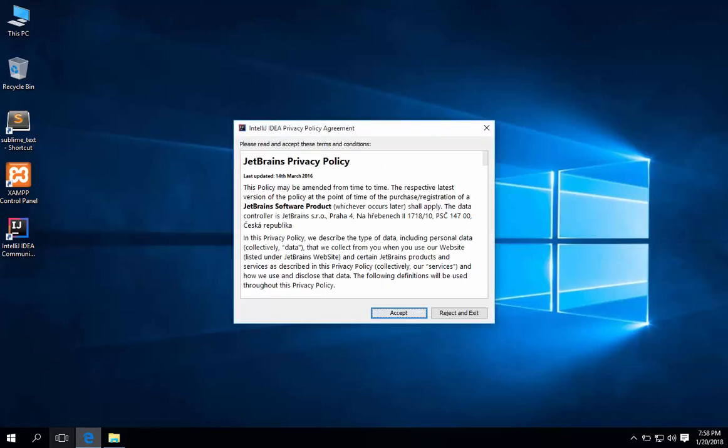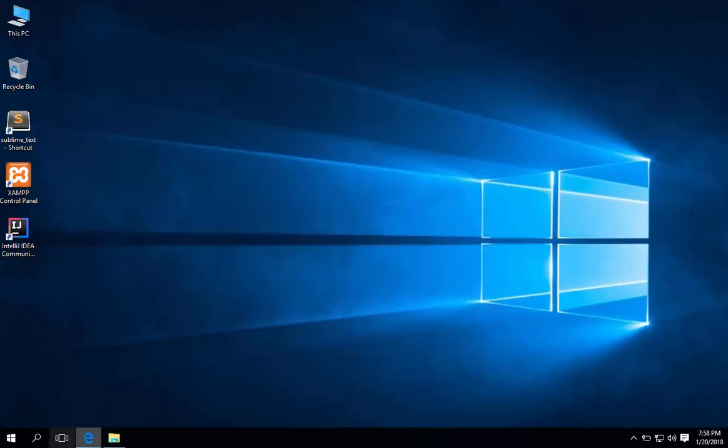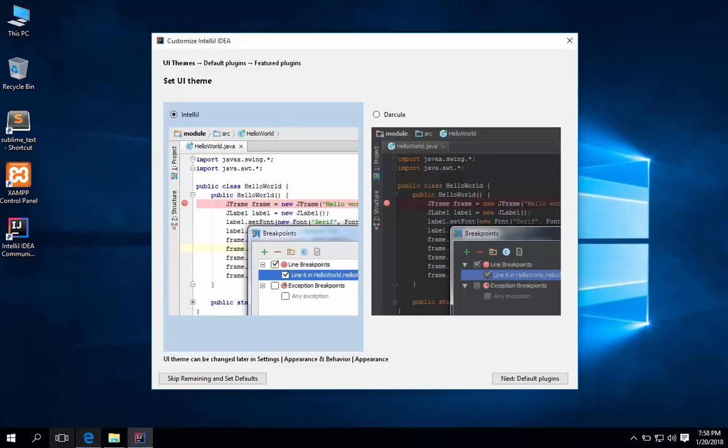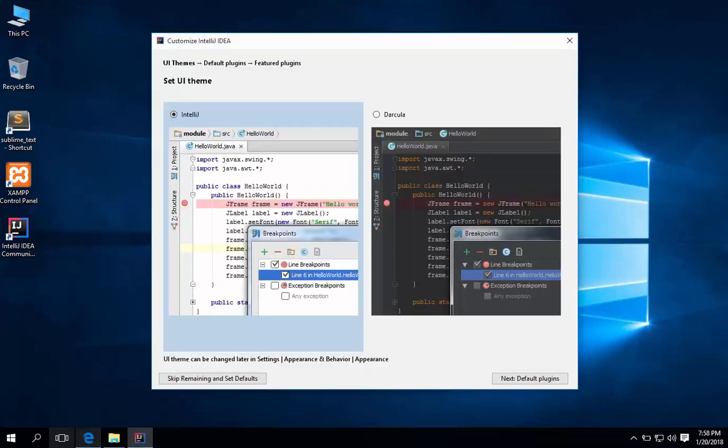Hit accept. Hit accept. You will be given an option to choose which theme you would like to use. I prefer the dark theme.